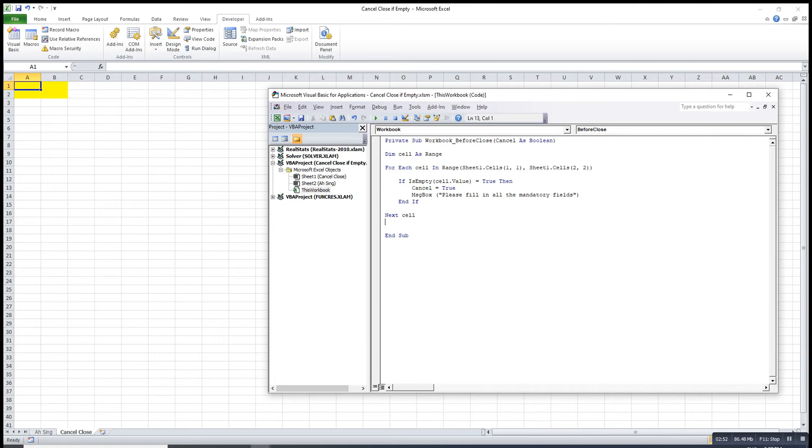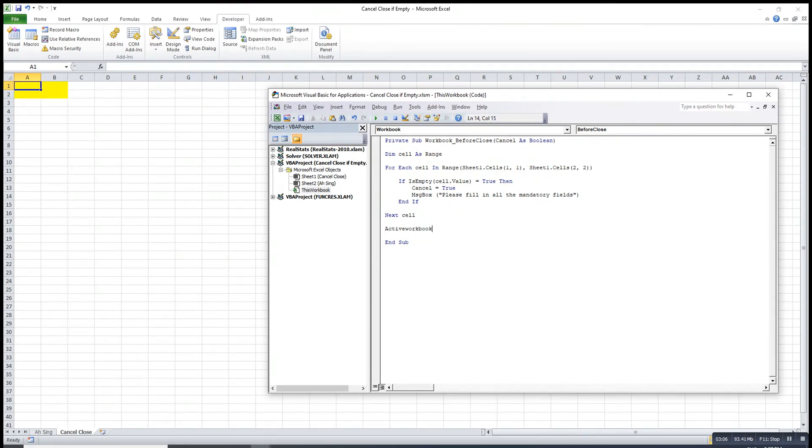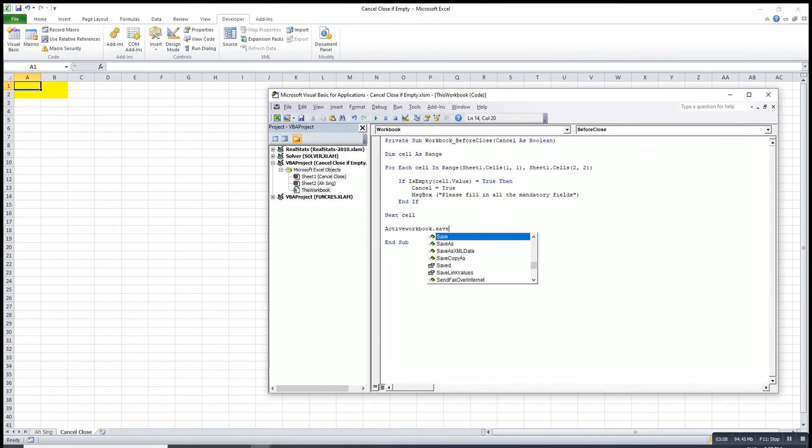Of course if let's say we want to save the workbook. If everything is not empty then we can put the code active workbook dot save.